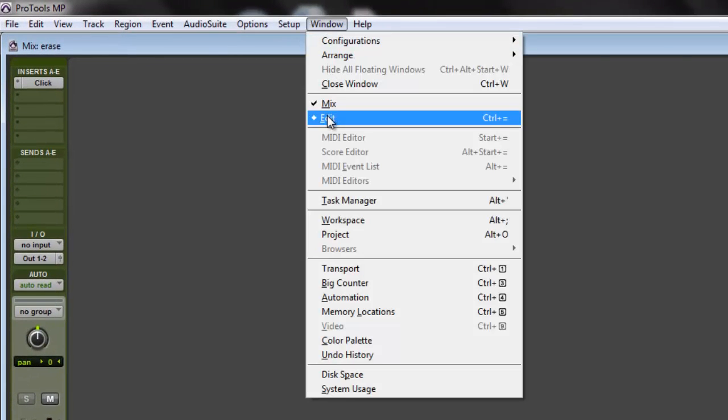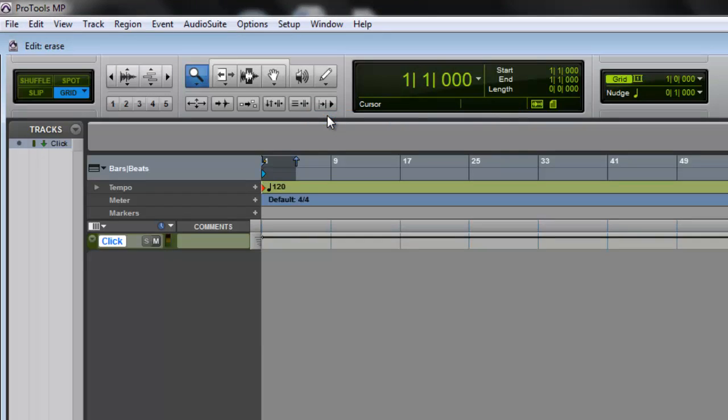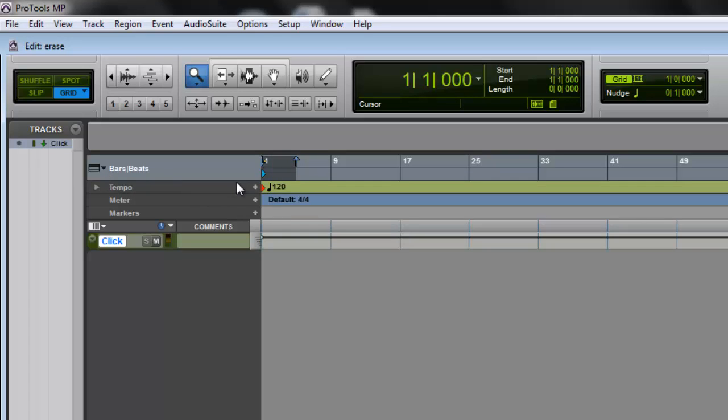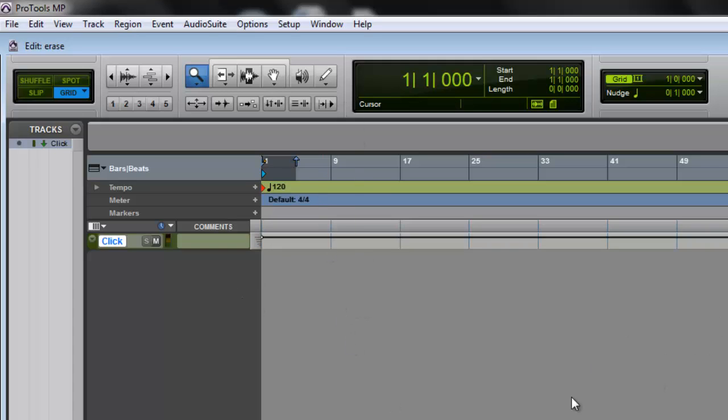All right, see right here? This is your tempo. If your tempo doesn't come up, just click your bars and beats right here and this will show up. So this is the tempo of your click track.